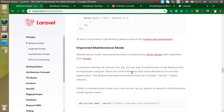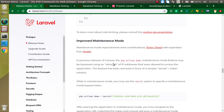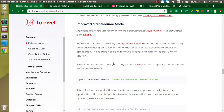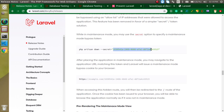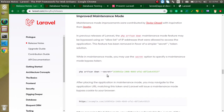Next is improved maintenance mode. When we are updating the database or server, we put our website into maintenance mode. But sometimes an important user still needs to access the website during that time. Now there is a secret code you can generate with the artisan command, and if you provide this code to users, they can access your website even in maintenance mode. Without this secret code, they cannot access the site.